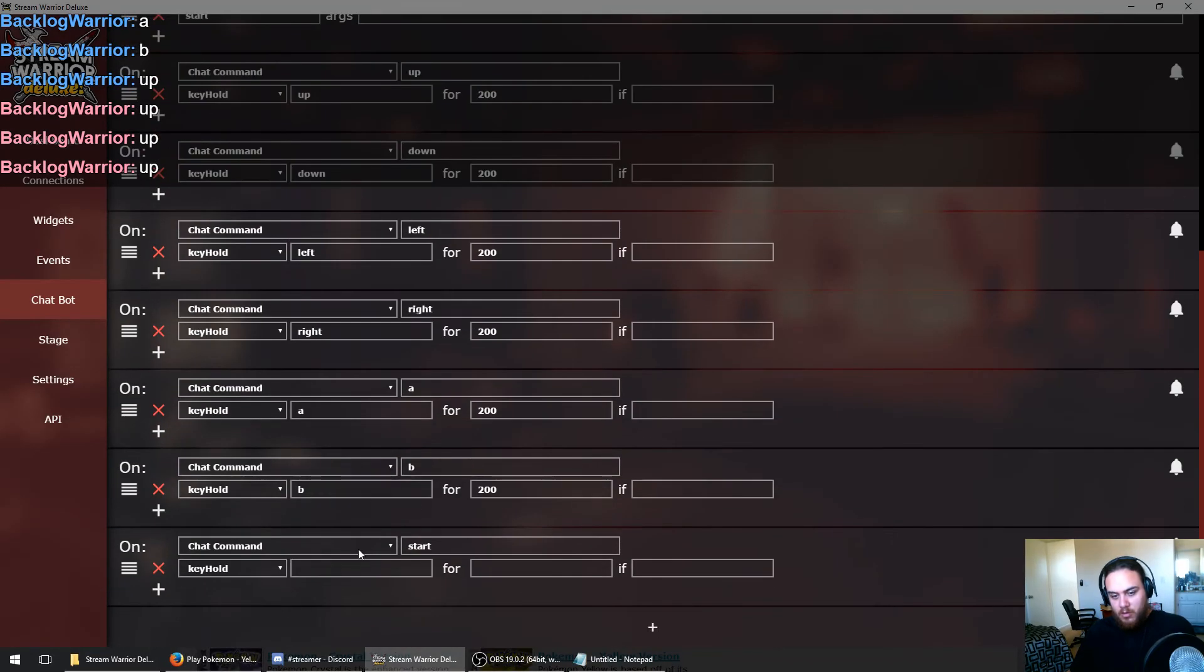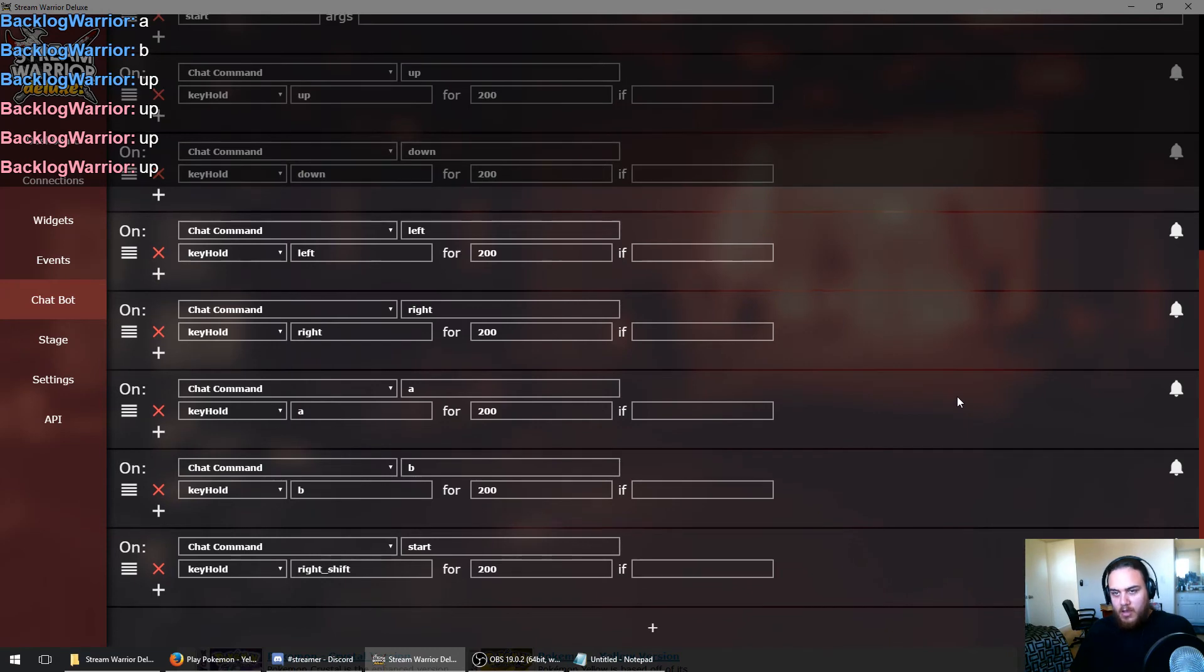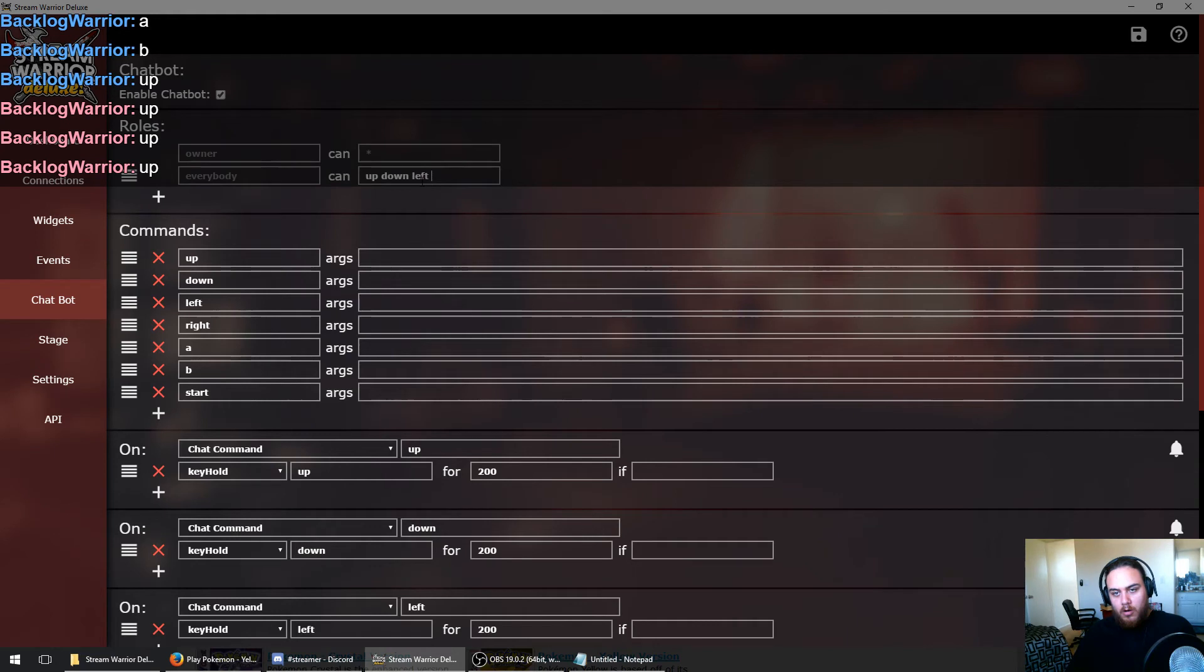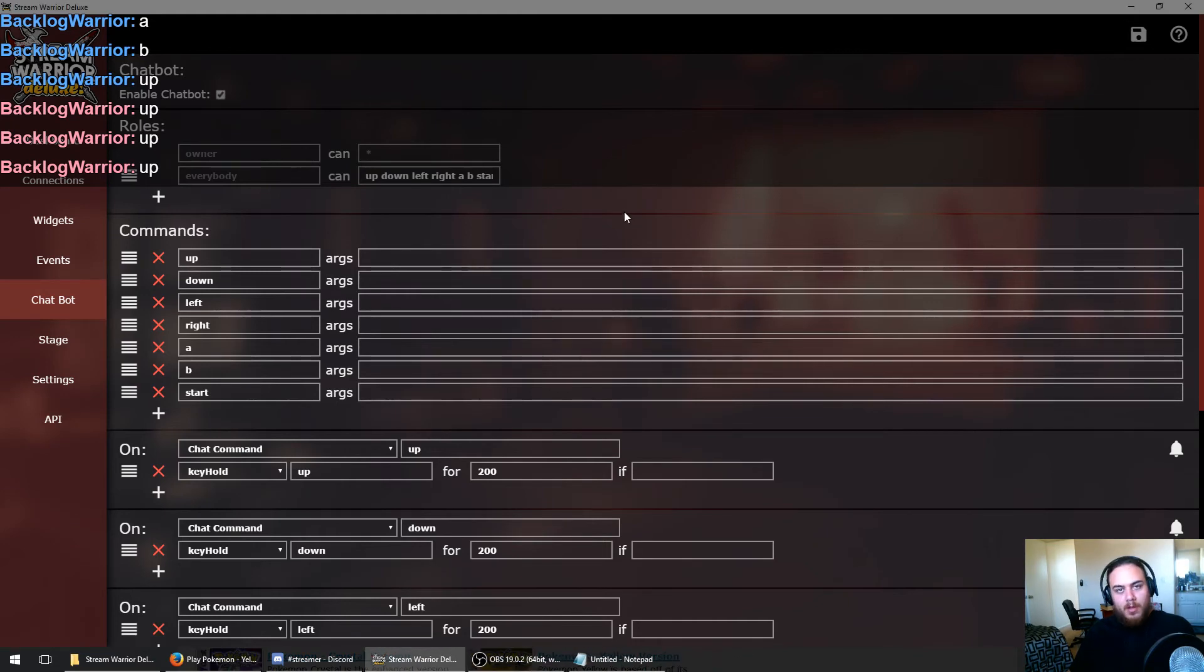So we'll just check that. Right shift for 200 milliseconds, and that should do the trick. Now we do want to make sure that we add to our permissions in the roles up here: A, B, start. There we go. Now everyone who joins our stream should be able to use our chat commands to control our game as long as we have it in focus here.